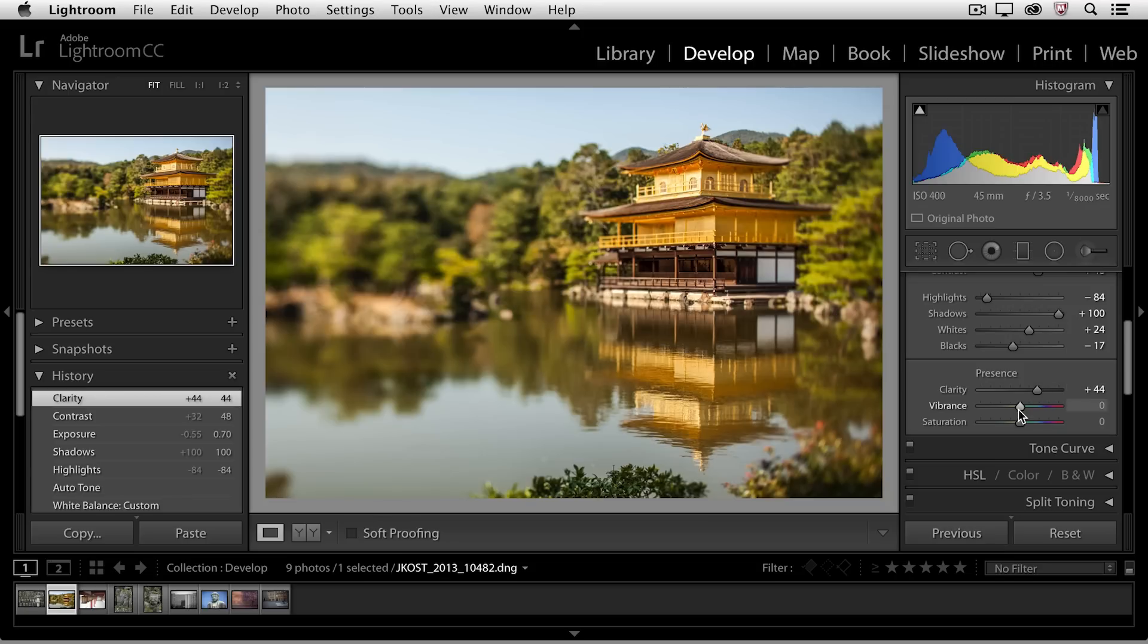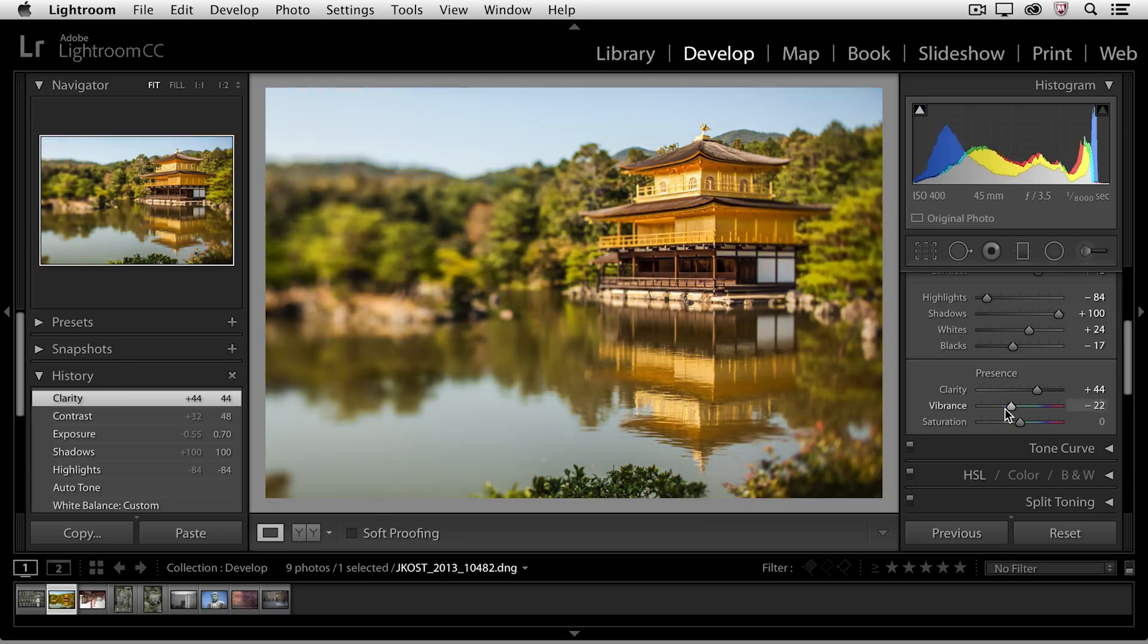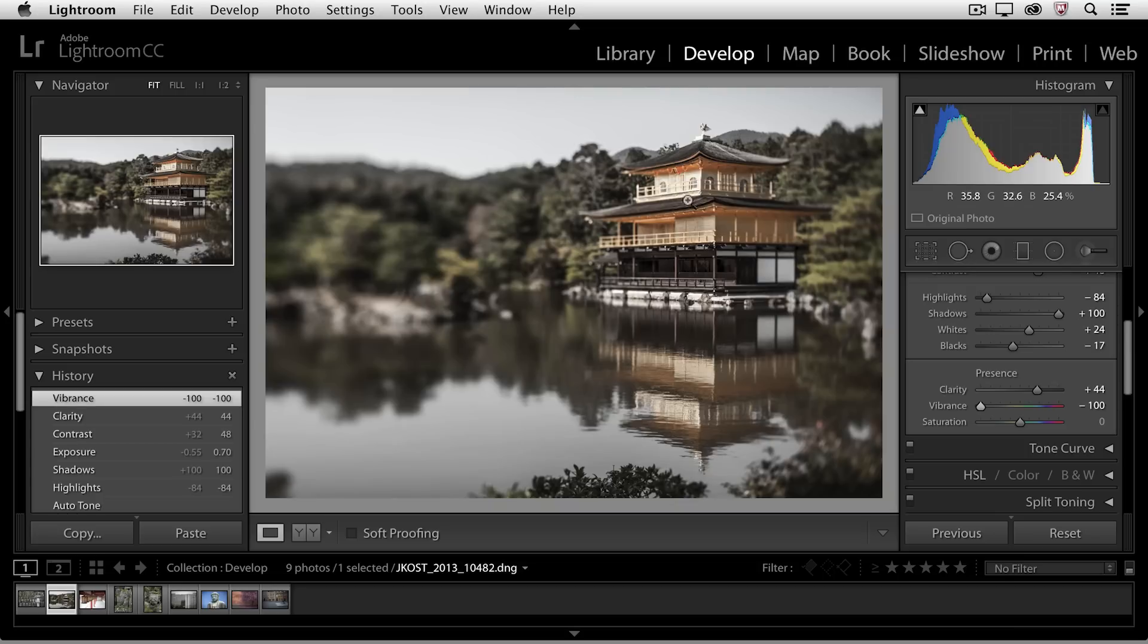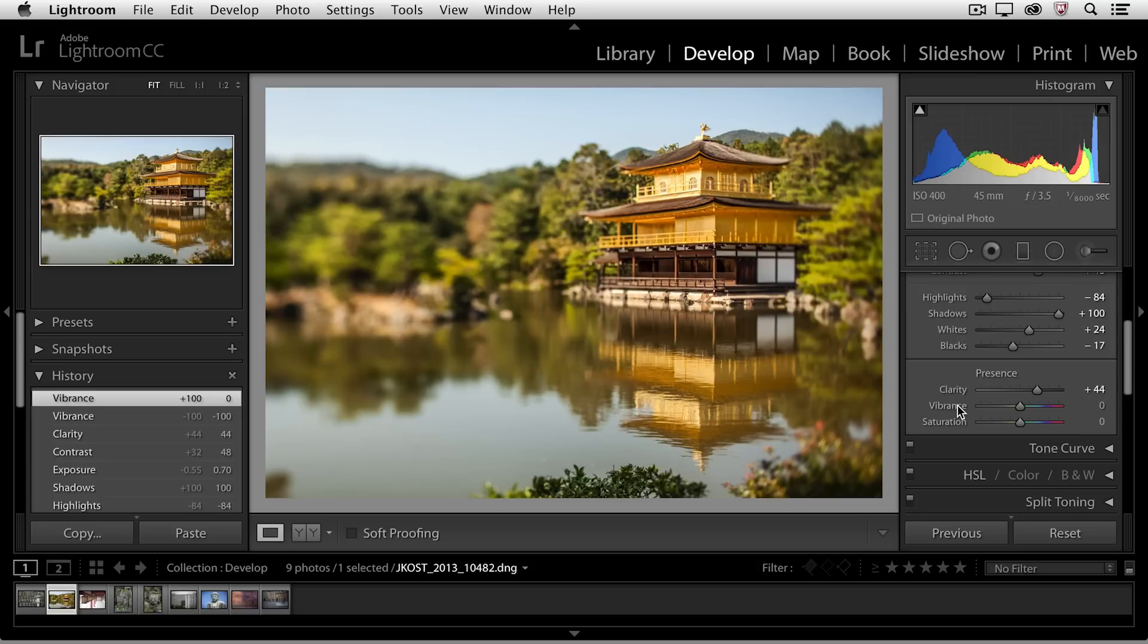We can also increase the vibrance, or we could decrease the vibrance. You'll notice that the vibrance slider is a relative slider, so even at negative 100, there still is a little bit of color in my image. I want to reset the vibrance slider, so I'm going to double click on the word vibrance.